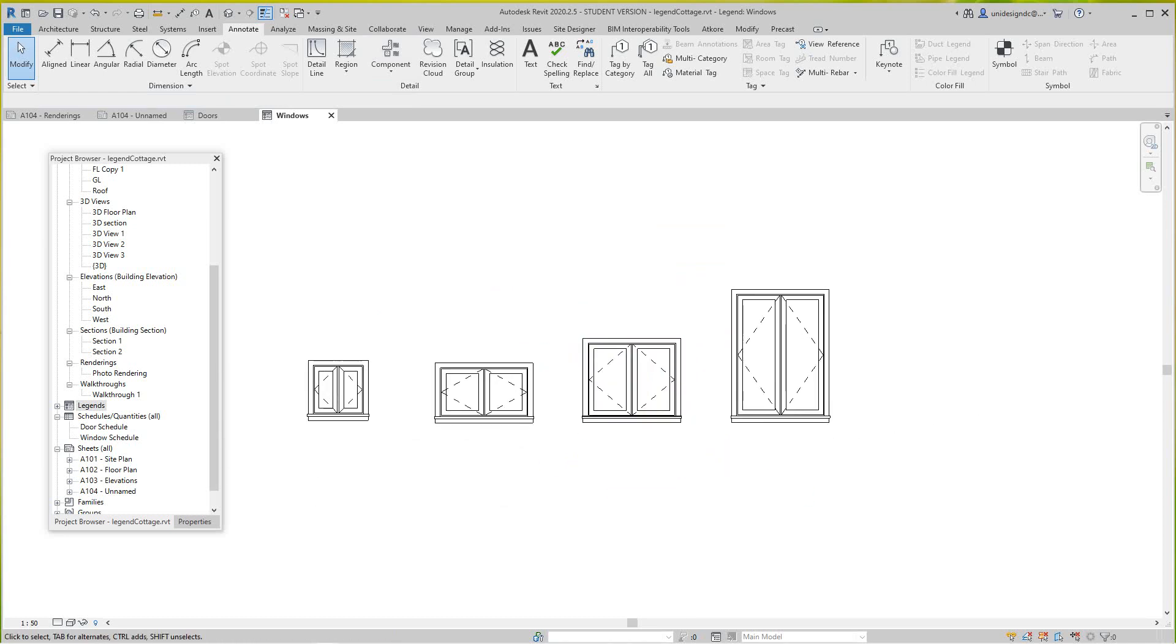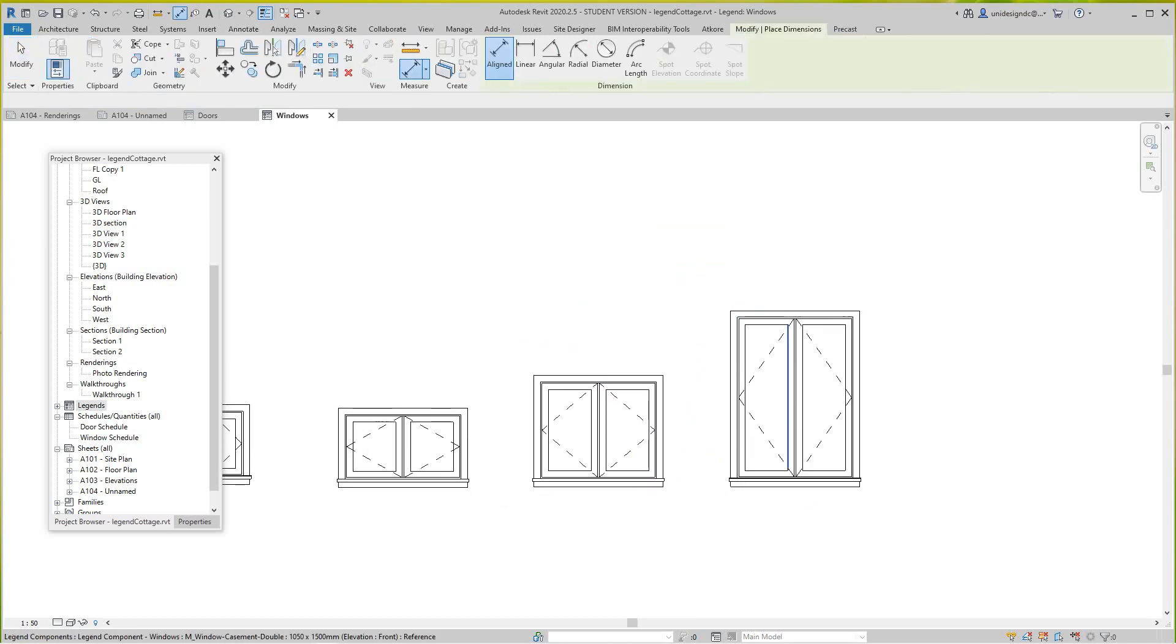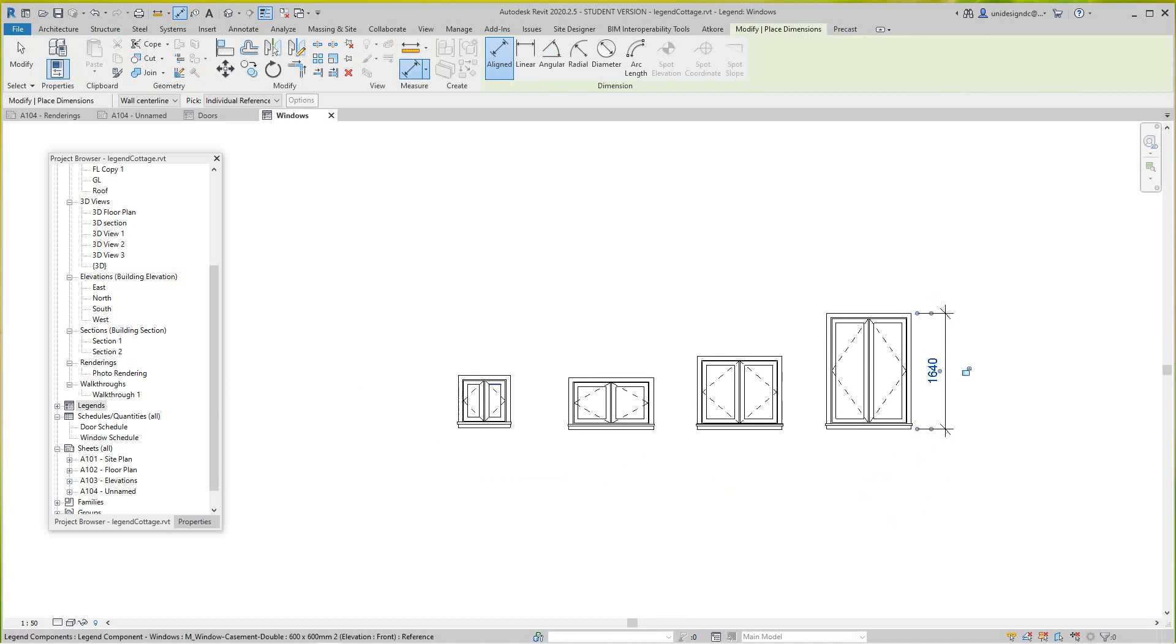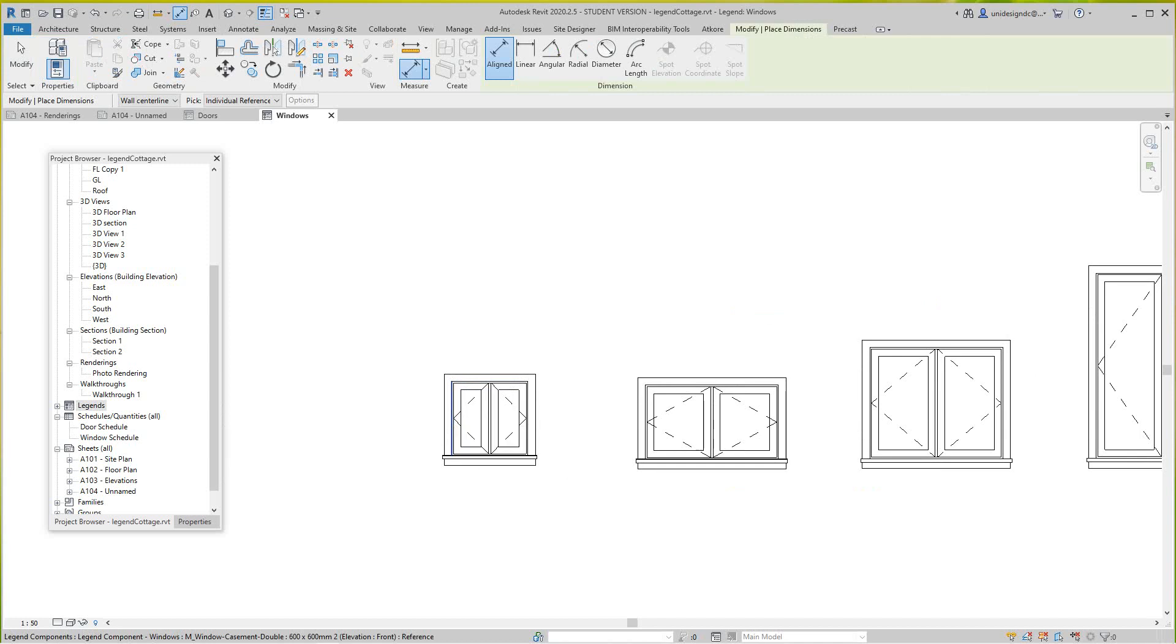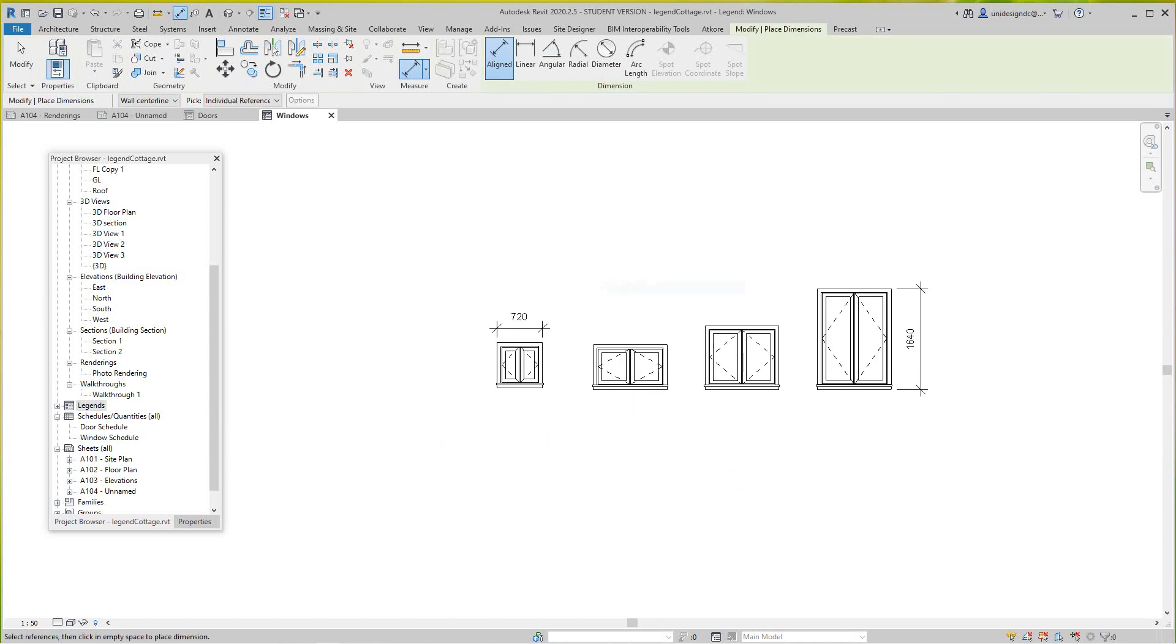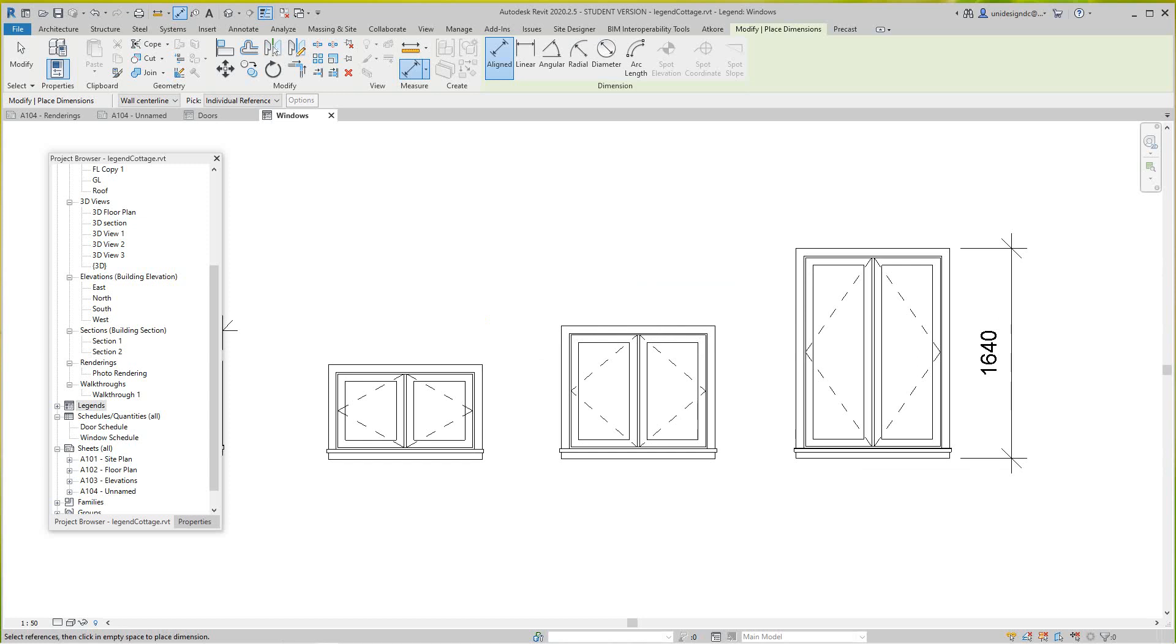Same here, you can dimension these guys or whatever you want to do and put notes, but we really don't need them because they're in the schedule. This is just basically for presentation only. Okay, so now we'll go back into our sheet.